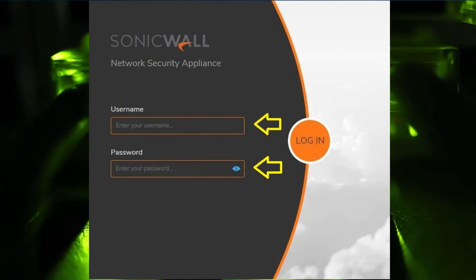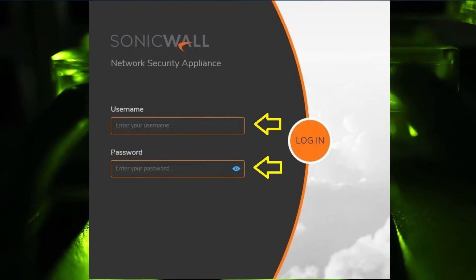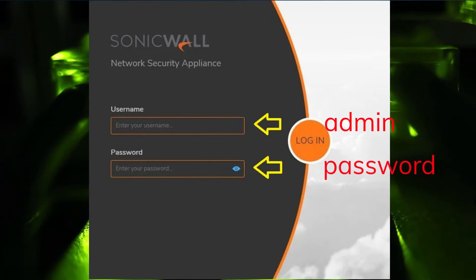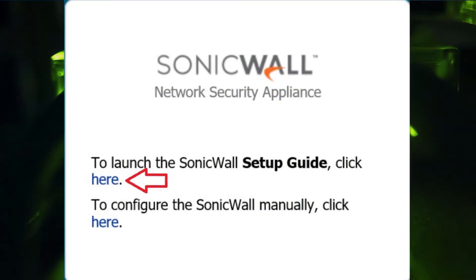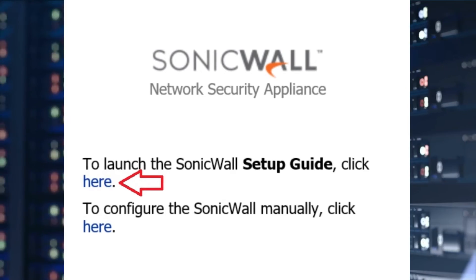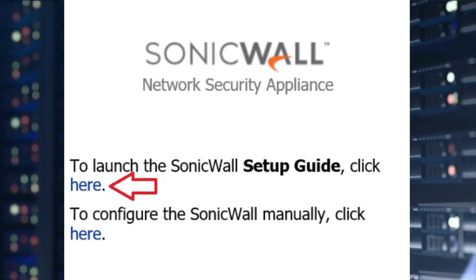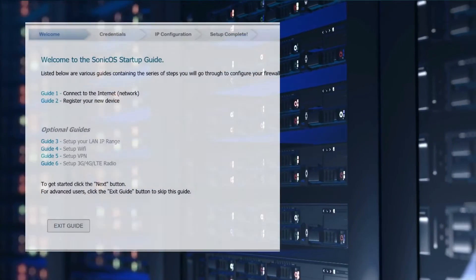You should see a login page asking for your username and password. The default username is admin and the default password is password. Enter these credentials and click login. You should now see the SonicWall setup wizard, which will guide you through the basic configuration of the device.